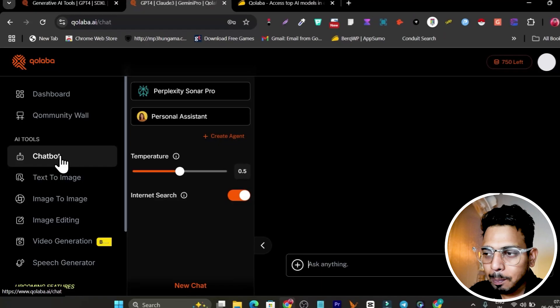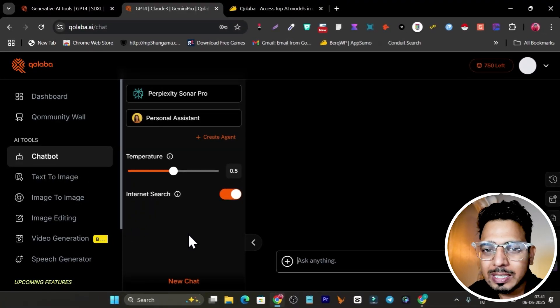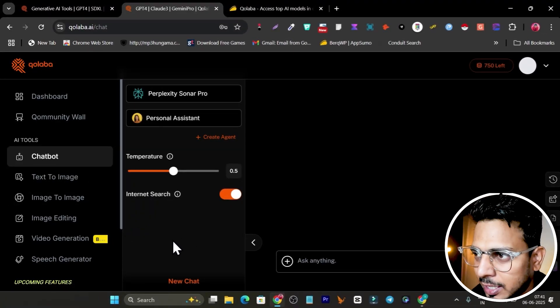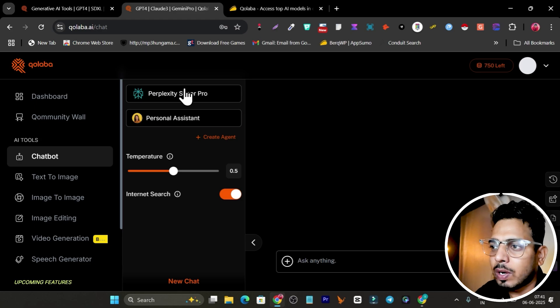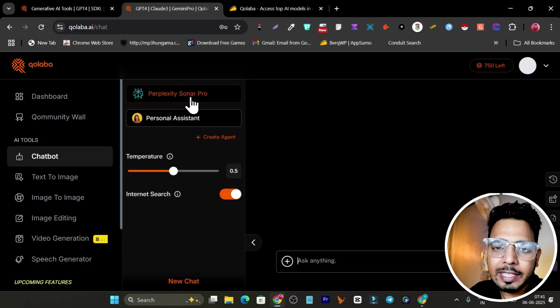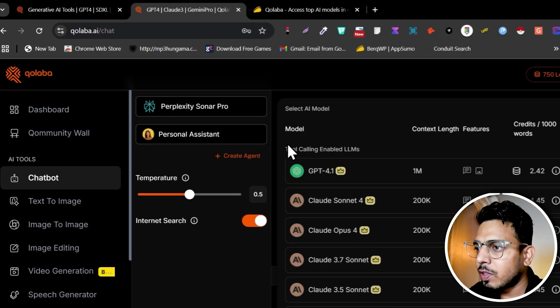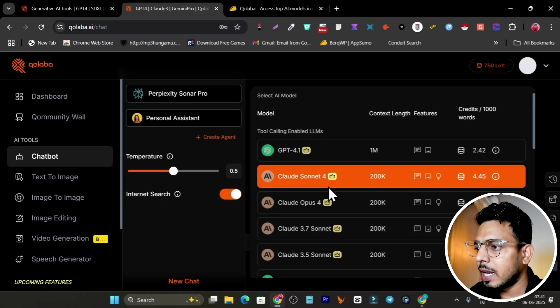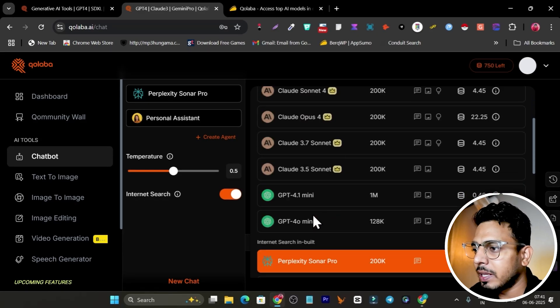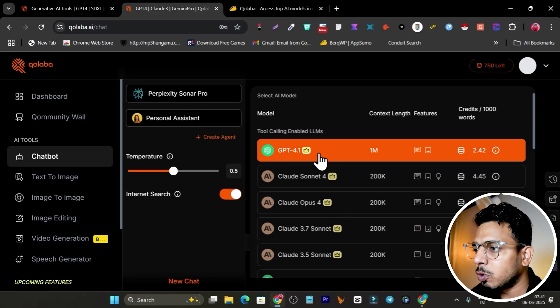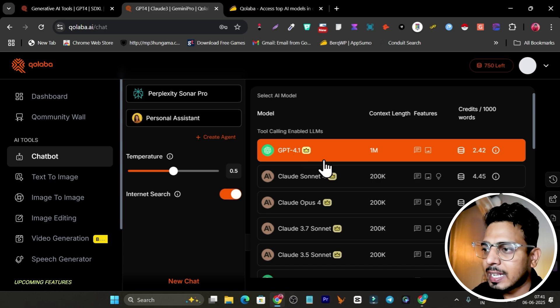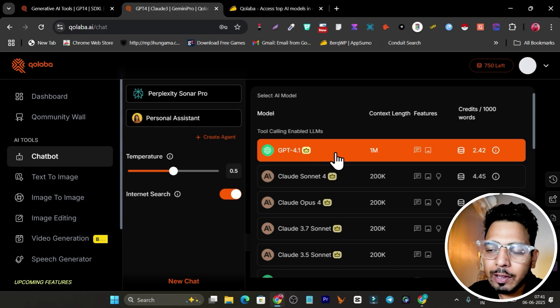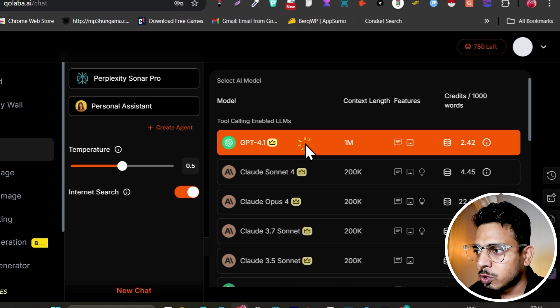Let me get started with the chat part. This is the best part because I'm going to chat with my documents, text, videos, or images. First, you can see I can select the AI model. We have so many AI models available. Let me go with ChatGPT. I'm going to go with the most popular one, ChatGPT 4.1.